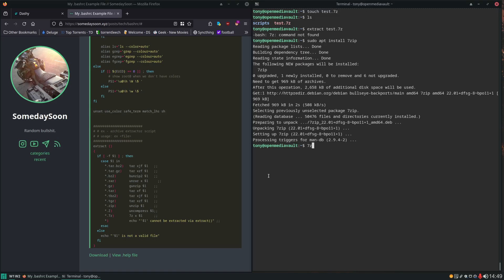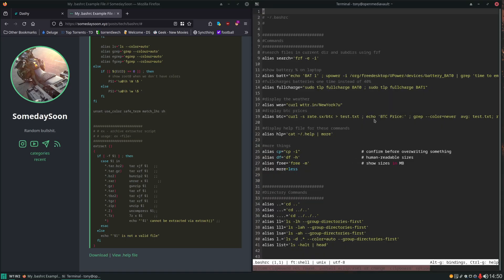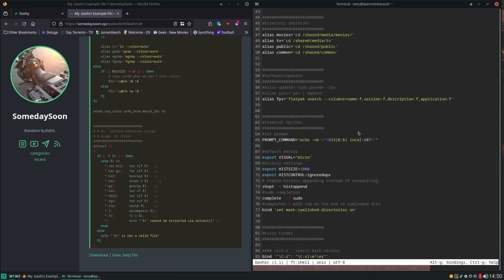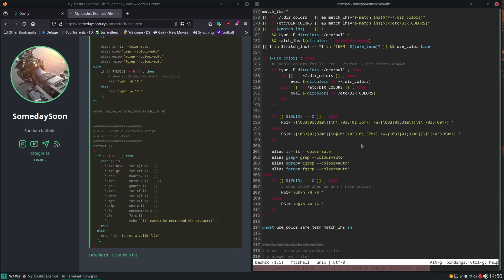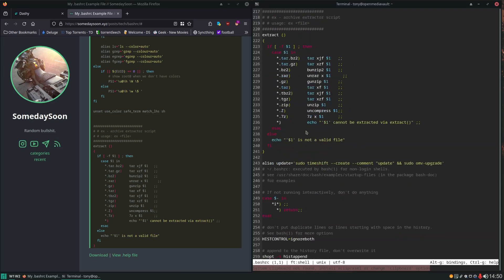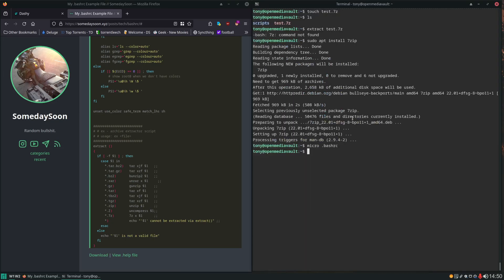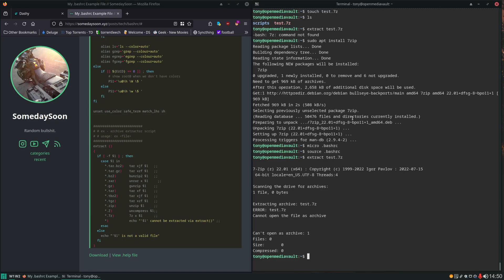But we're not done there because this 7zip utility command is actually 7zz, not 7z like the script here is looking for. So the next thing would be to edit that script, bash rc file. Scroll down. And then change the command from 7z to 7zz. Control S, Control Q. Source it. And now if we do extract test.7zip you can see it works. Now this isn't an actual 7zip archive so it's going to error but that's what we would expect.